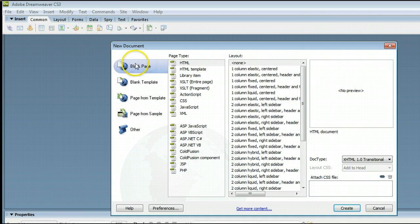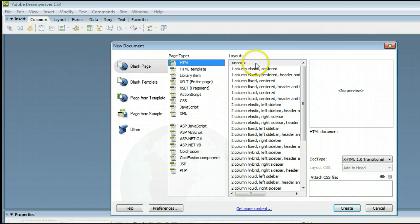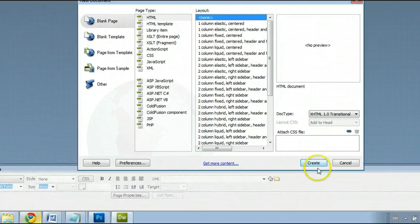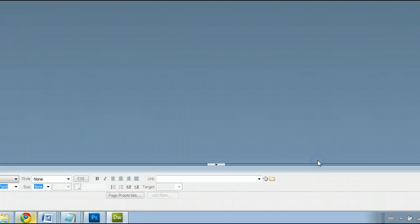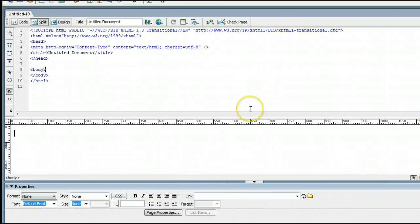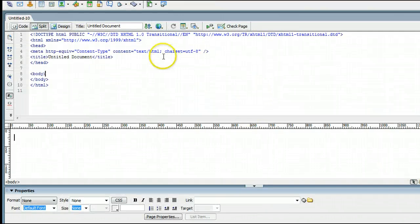We want a blank page, HTML page type, and select None for the layout. Click Create, and Dreamweaver will create a page for us.